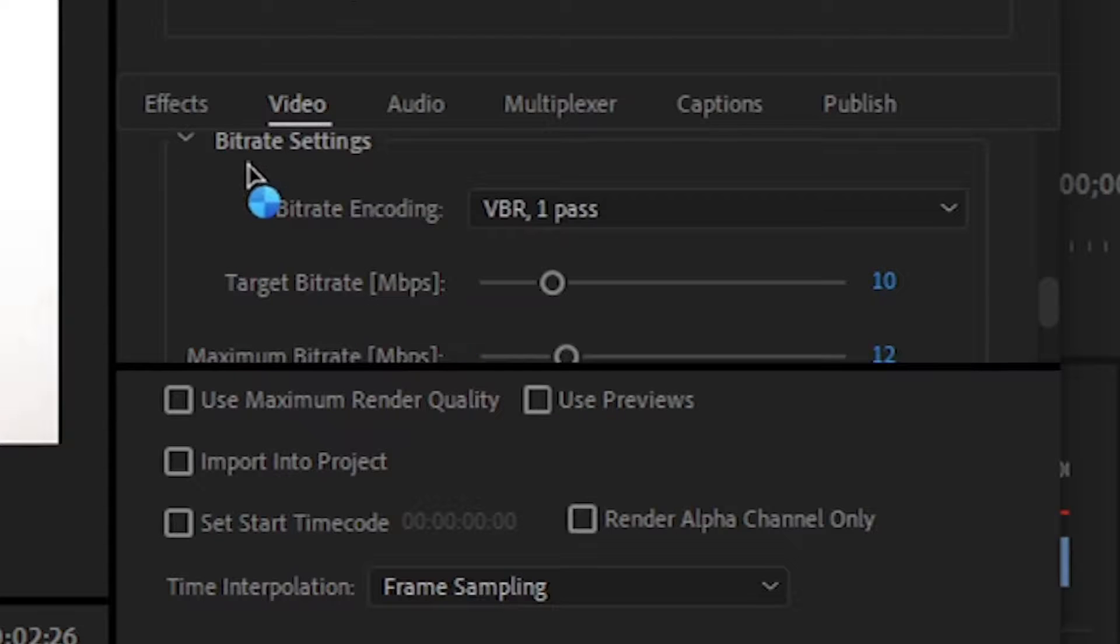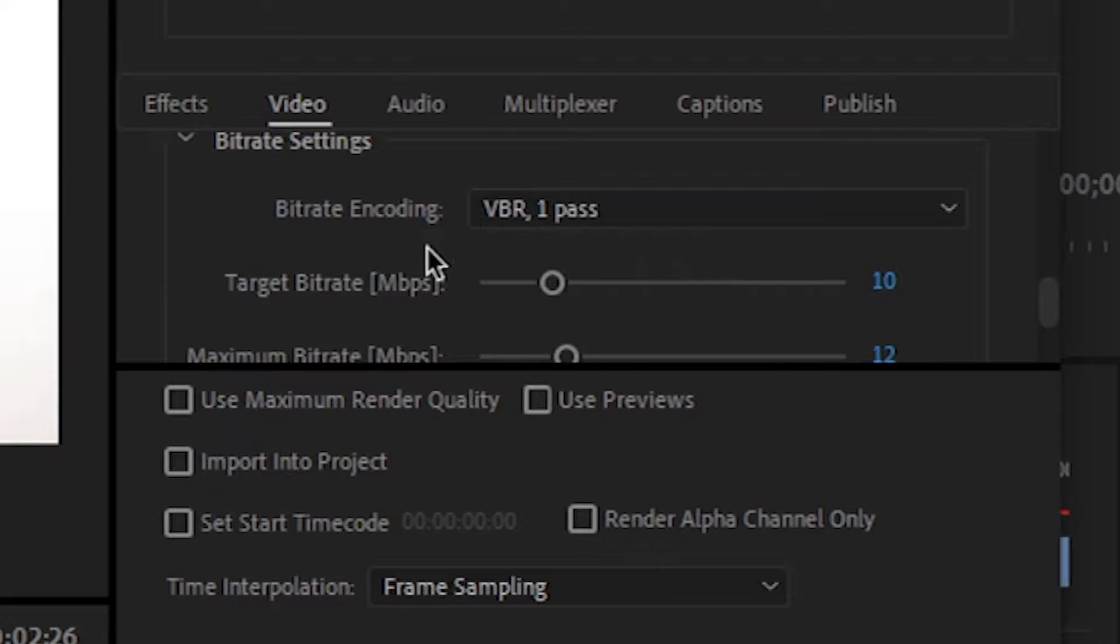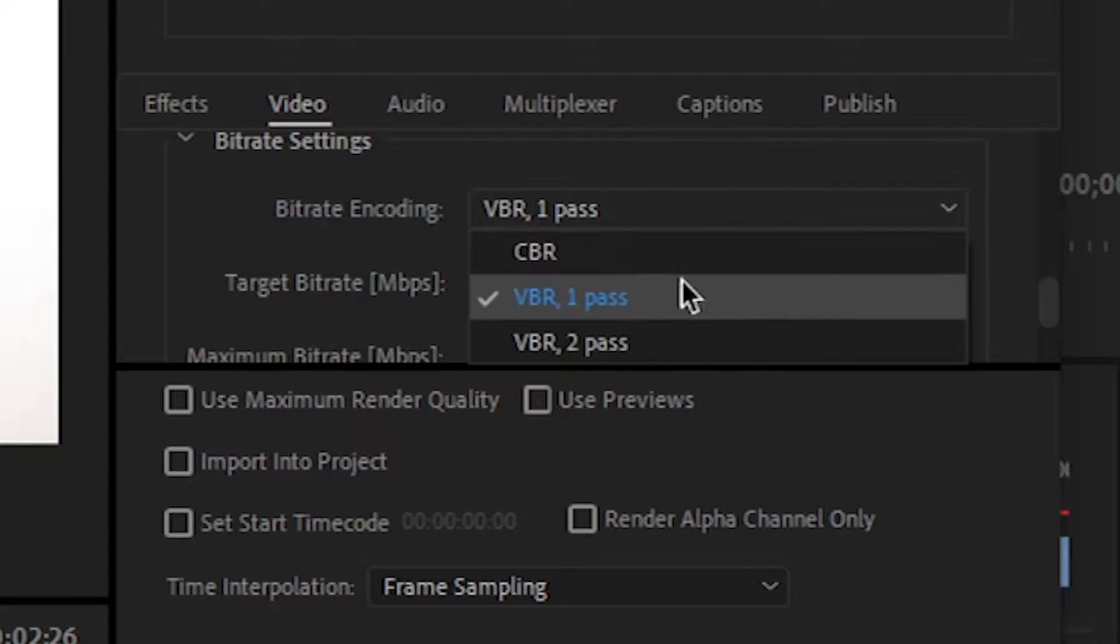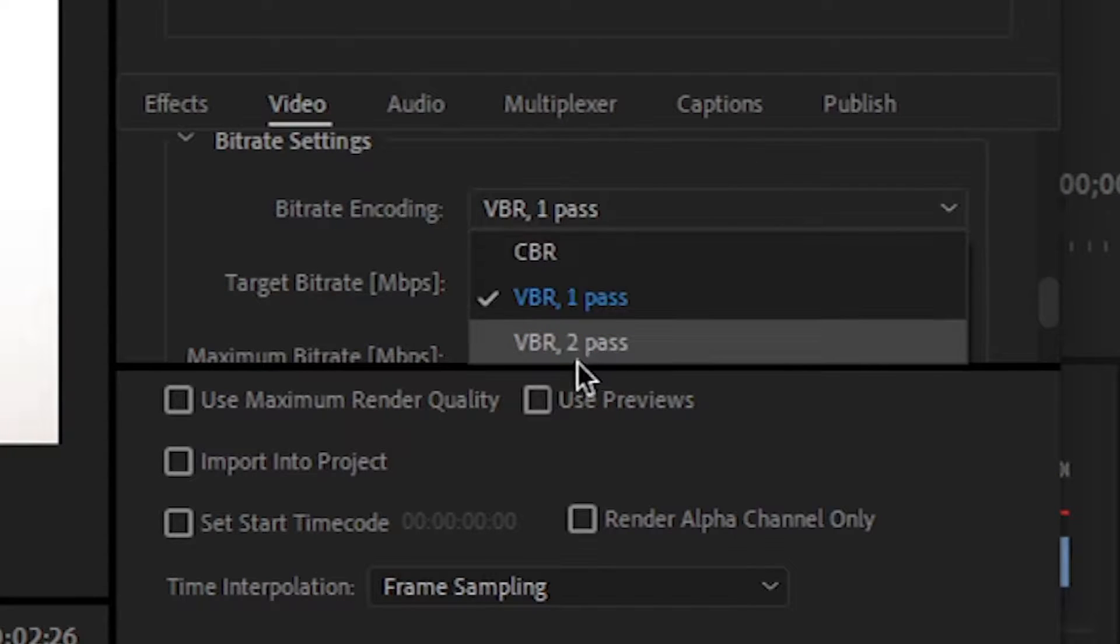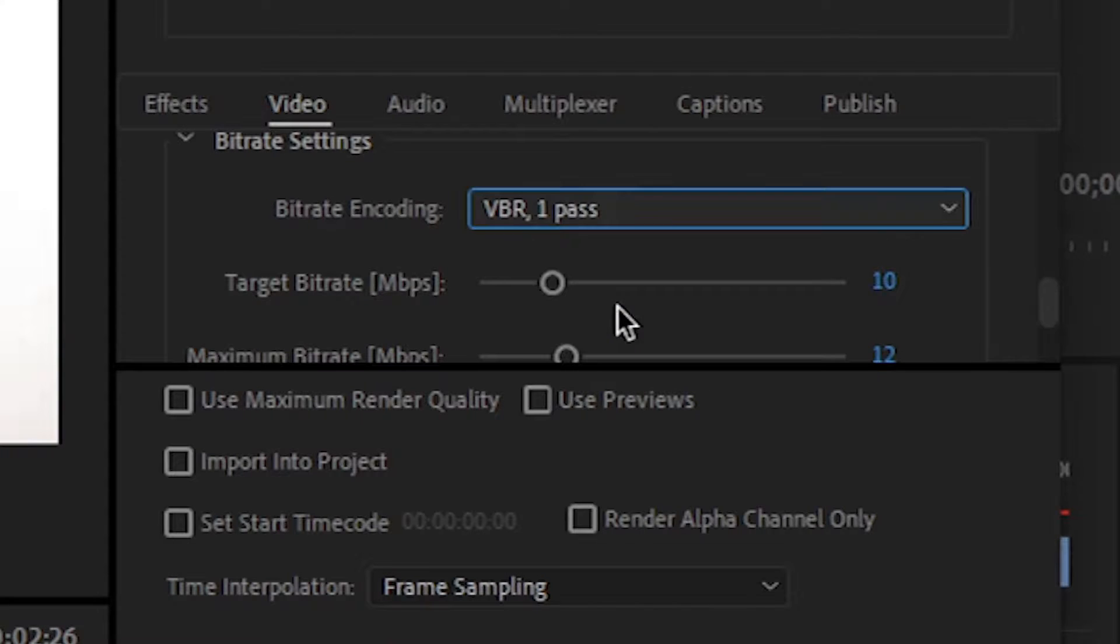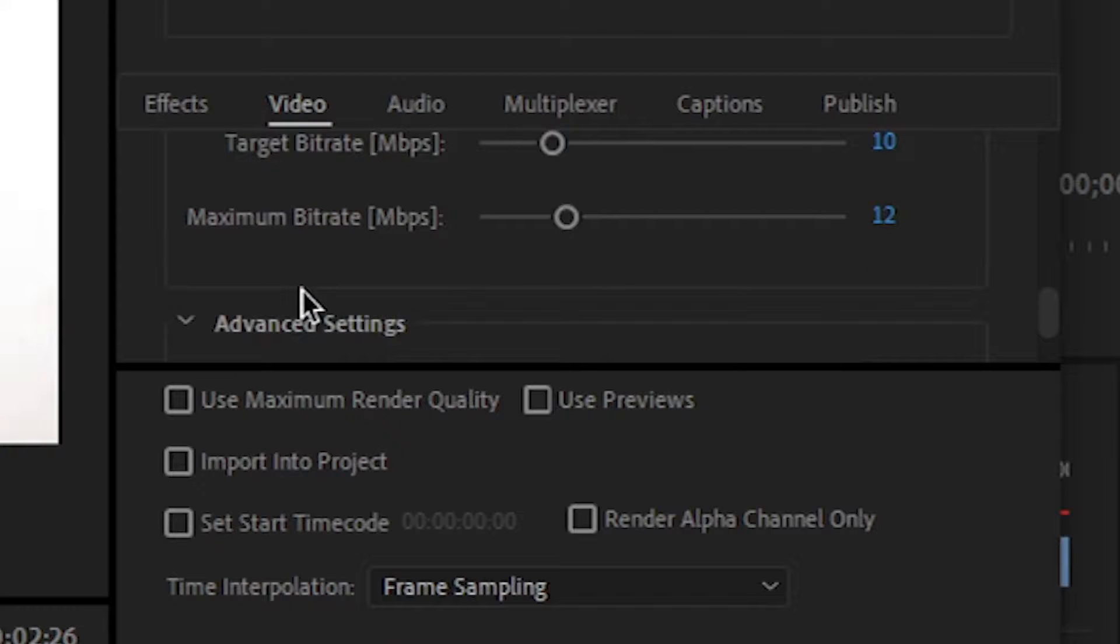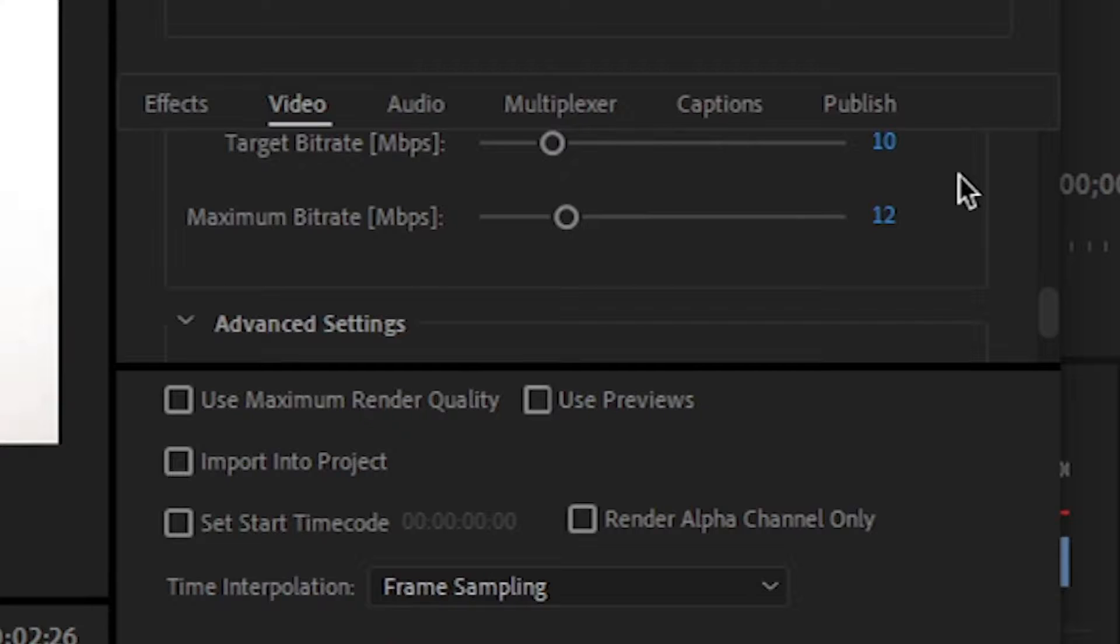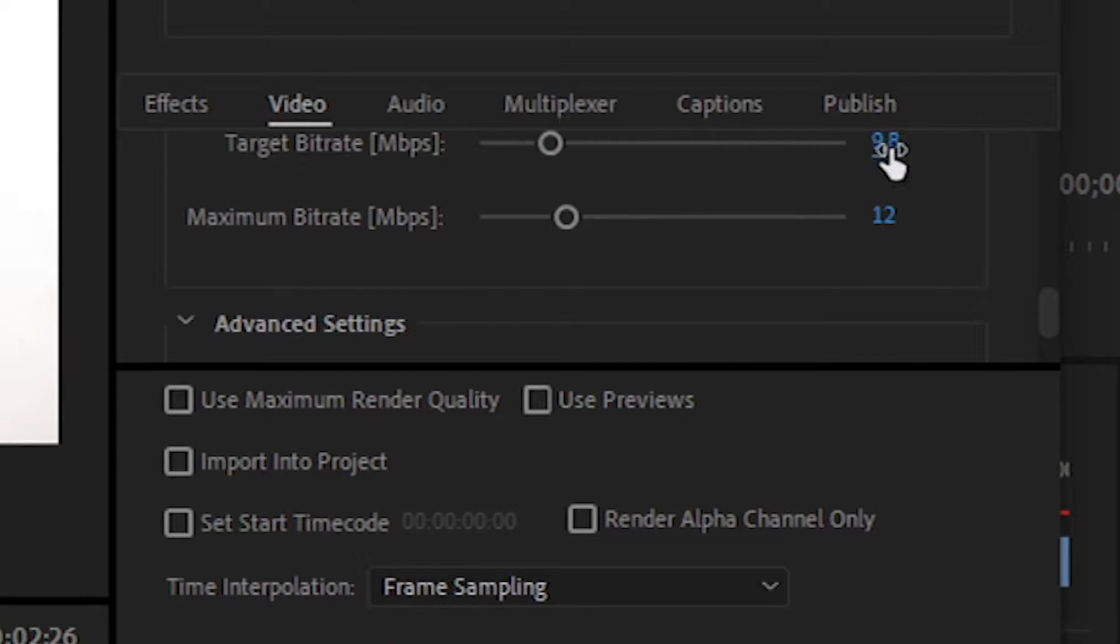And then we get the bitrate settings. Now in the bitrate settings, I will suggest you to keep in VBR one pass. There are many: CBR, VBR two pass, but I will suggest you to keep this in VBR one pass. It's the best one. From here you get the target bitrate. By default this is 10, and I haven't faced any problem till now with 10 target bitrate. If you are facing problems, then you can just change this like this, or you can click it and use the keyboard also to change this.